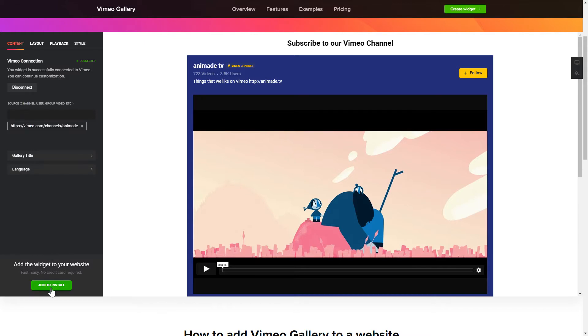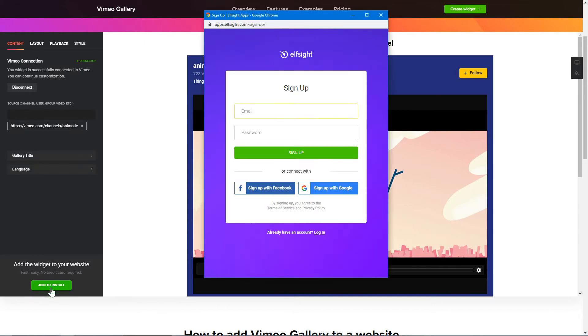Click Join to install to add the widget to your website. Log in or sign up to Elfsight Apps. This is free, no credit card required.